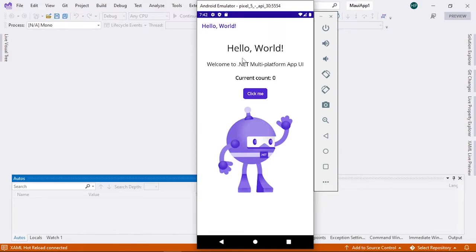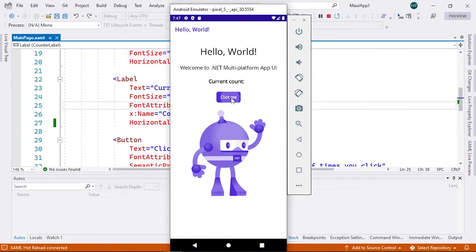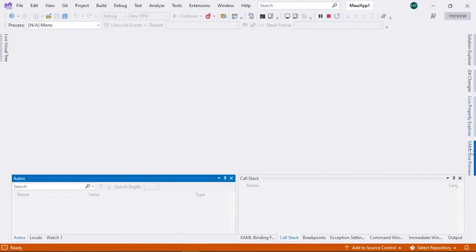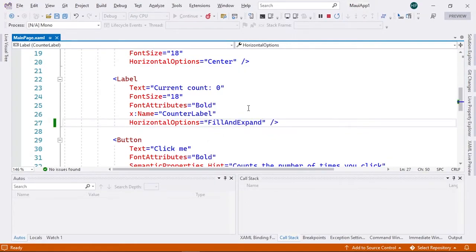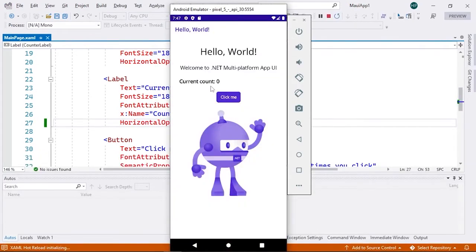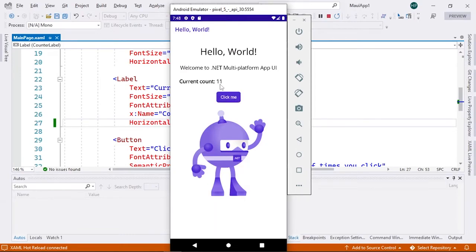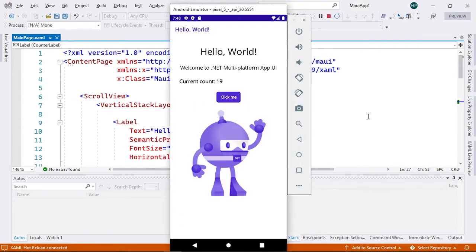This time the deployment is correct in the emulator. We already have the initial .NET MAUI application running. The application contains various elements showing how they look on the platform, and there's a purple button — when pressed, a counter on the right side increases. Due to the device size, the number may be hidden. A simple fix is to open mainpage.xaml, find the tag with 'current count equal to zero', and change the layout from 'center and expand' to 'fill and expand'. With this change, the counter displays correctly as we click the button. Congratulations — you have created your first .NET MAUI based application!